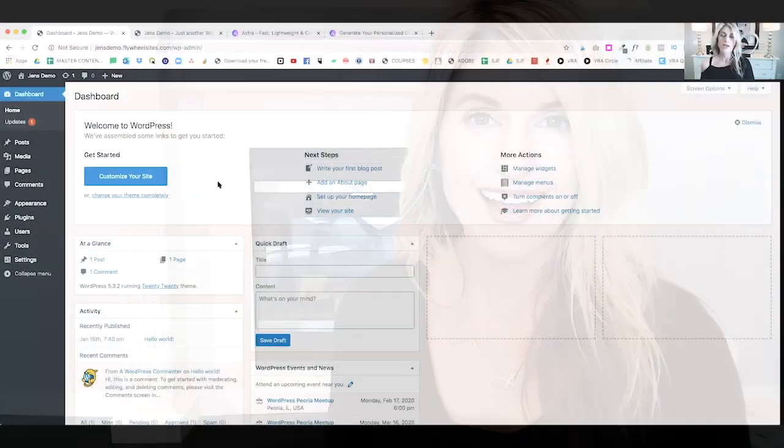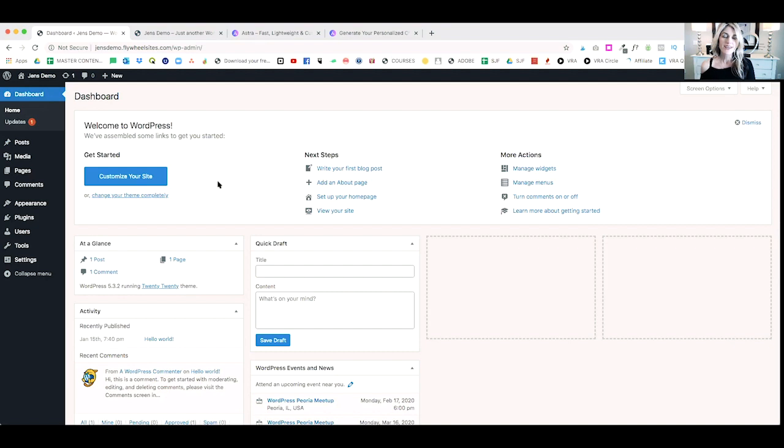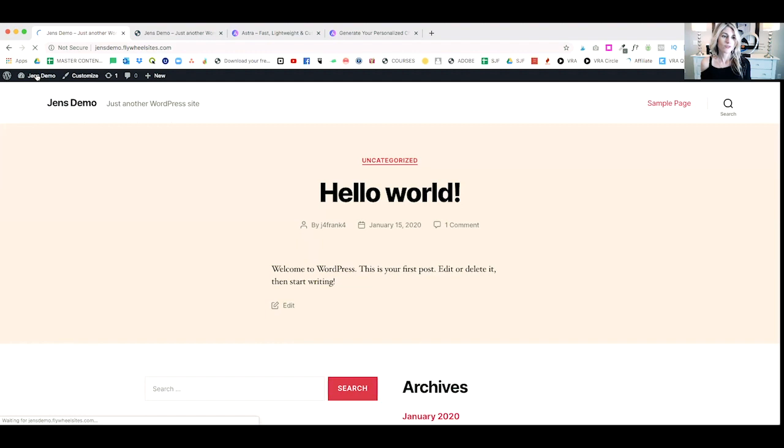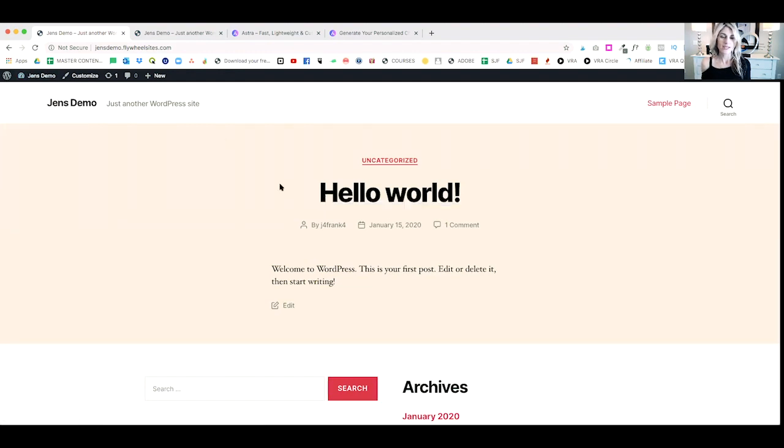In today's video, I want to make it super easy for you to get your WordPress theme installed so that you can get on your way with building your website. Here we are, all logged into my WordPress demo site. This is the behind-the-scenes dashboard where you will customize your website, but first I want to take you back out to the front to show you what it looks like. We'll just click the little toggle on the left-hand side, and here we go.